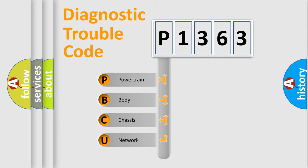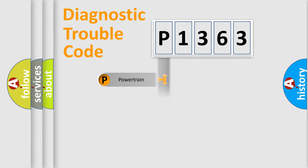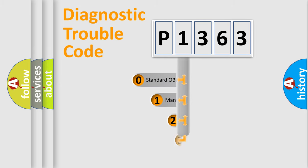We divide the electric system of automobile into four basic units: Powertrain, Body, Chassis, and Network. This distribution is defined in the first character code.